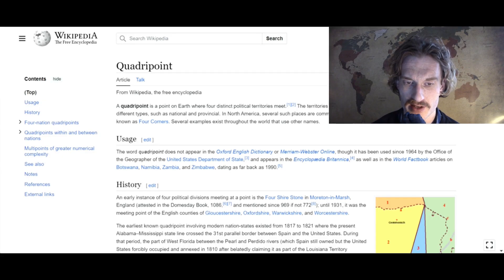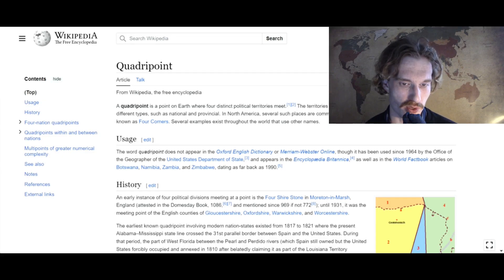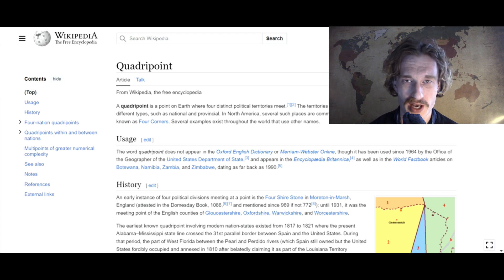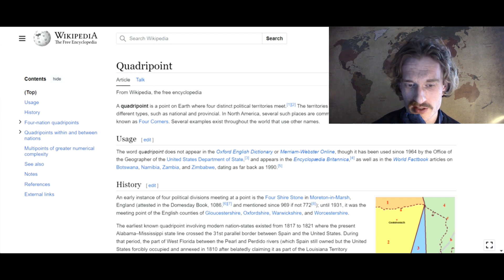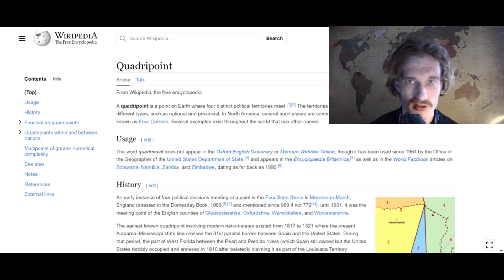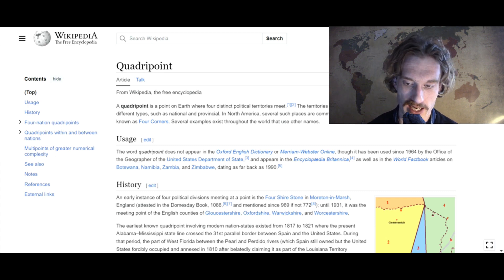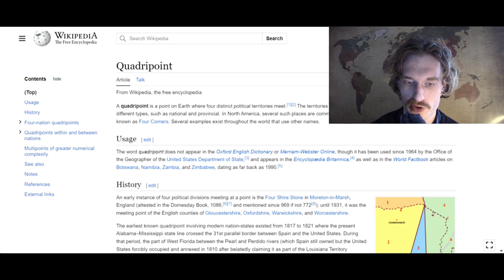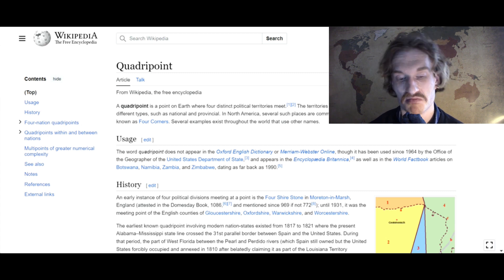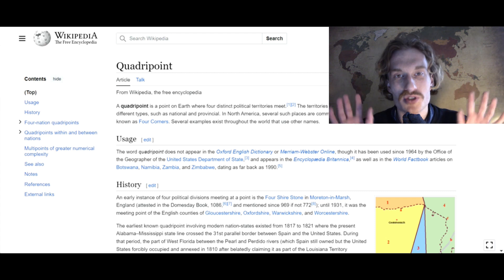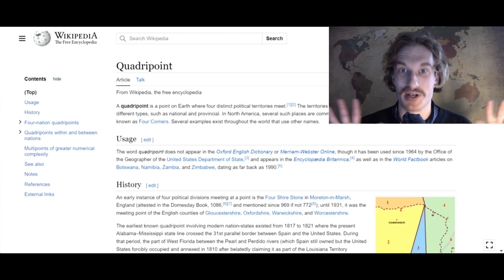As the name suggests, a quadri-point has something to do with some kind of point, spot or location and the number four. In our case today, four countries meeting in — let's carefully say — sort of one place.